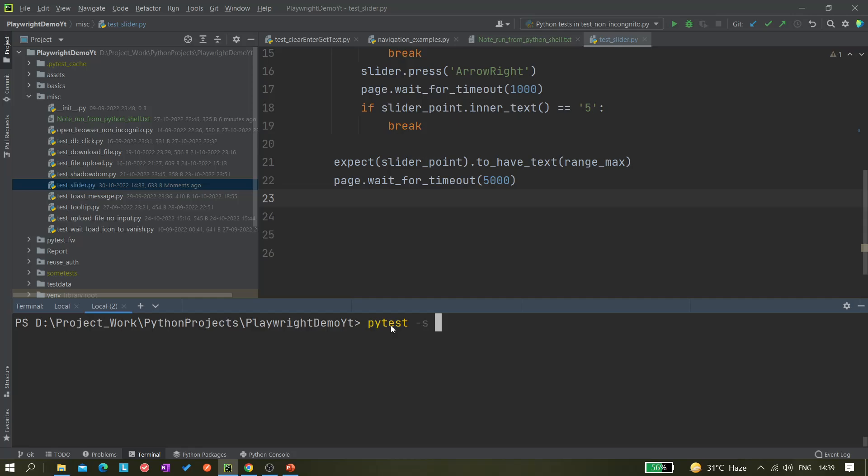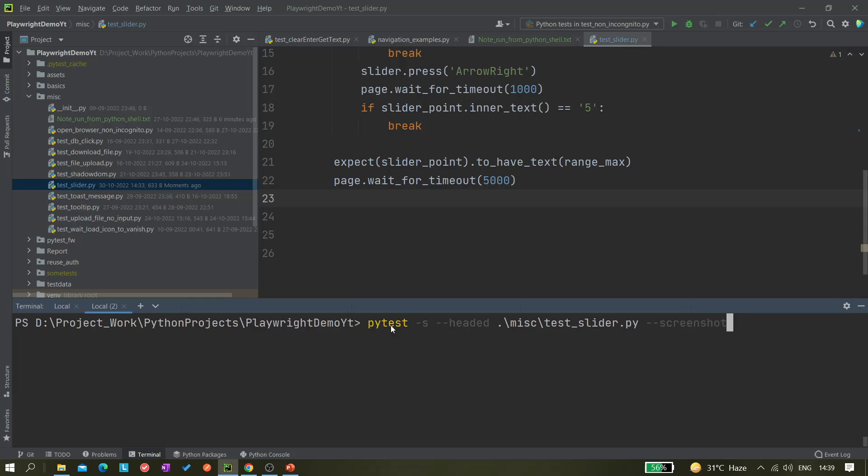So let's do that. I have to give the folder name, miscellaneous, and after that test slider. Next, I want to capture screenshots so you have to give screenshot equals to on. On means it should take screenshot for anything, failure as well as passing. Also, I want to take the video so video equals to on.